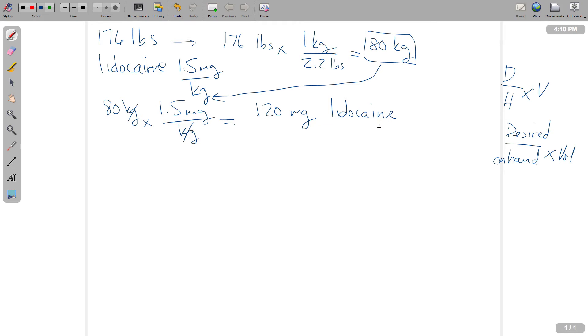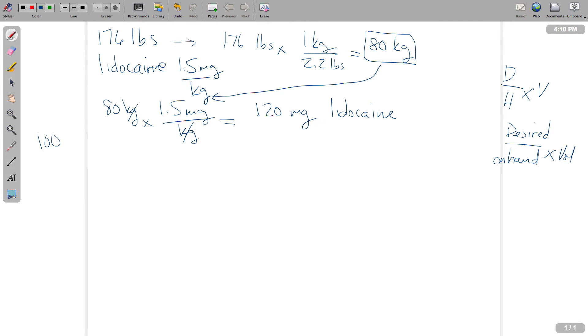So now we need to know another component here, and that is, what concentration and volume does lidocaine come in? And here's the answer. Well, first of all, you can always look on the box. Within a month, you'll know all of these anyway. So lidocaine comes in 100 milligrams in 5 ml pre-filled syringe.